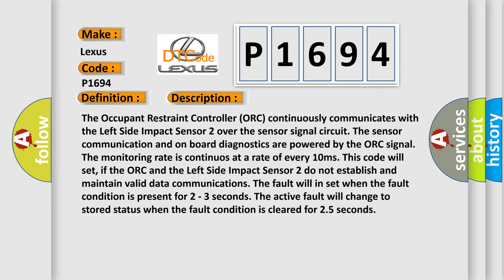The occupant restraint controller (ORC) continuously communicates with the left side impact sensor 2 over the sensor signal circuit. The sensor communication and on-board diagnostics are powered by the ORC signal. The monitoring rate is continuous at a rate of every 10 milliseconds. This code will set if the ORC and the left side impact sensor 2 do not establish and maintain valid data communications. The fault will set when the fault condition is present for 2 to 3 seconds.